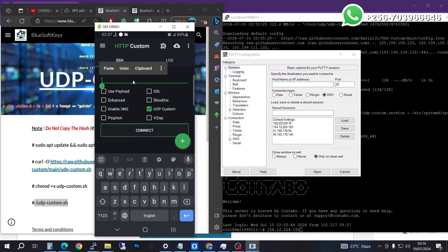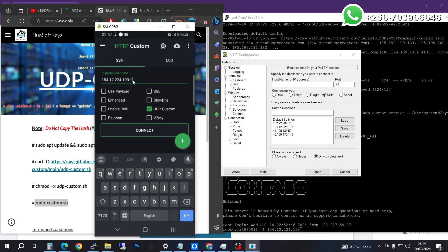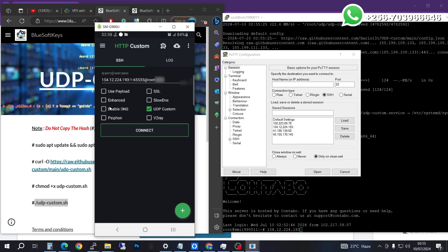The server IP is going to be 151.154.12.224.193. We're going to put that in, then put in the port — a port between 1 and the maximum possible port. Finally, enter the user as root and also put in your password.